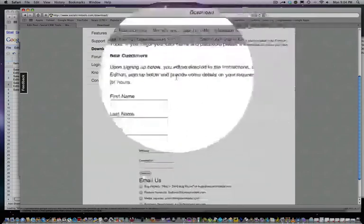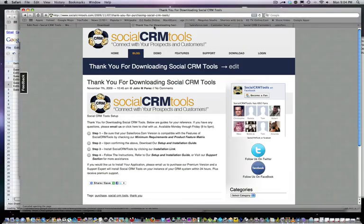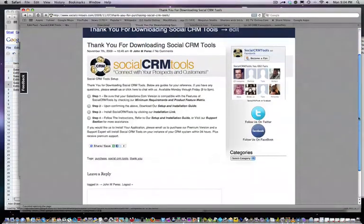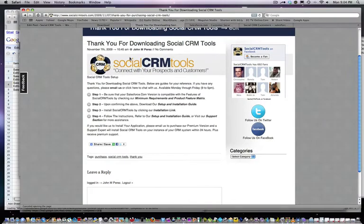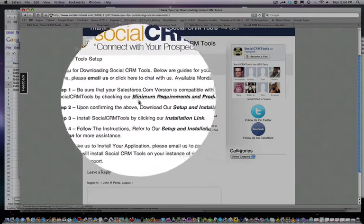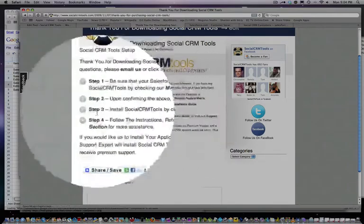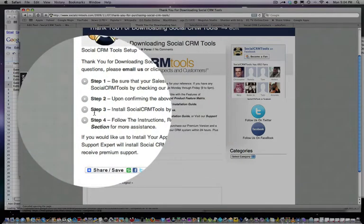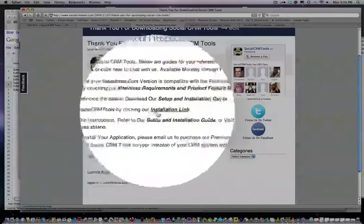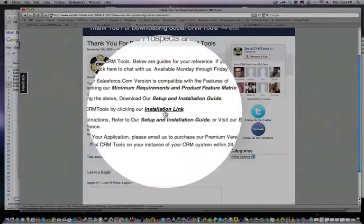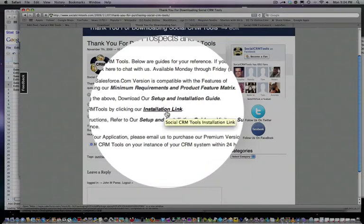Once you click submit, you'll be directed to a page similar to this, which says thank you for downloading SocialCRMTools. What you're going to do is click on step three, which is install SocialCRMTools by clicking on our installation link.